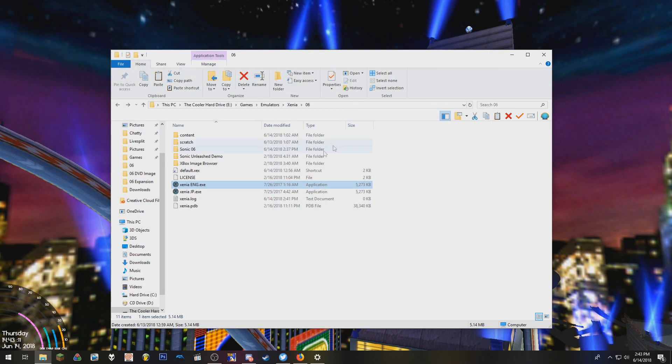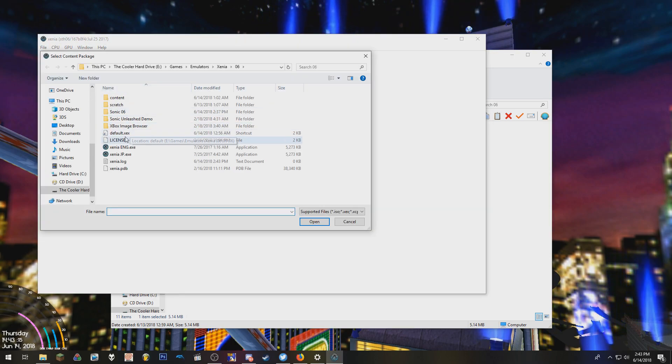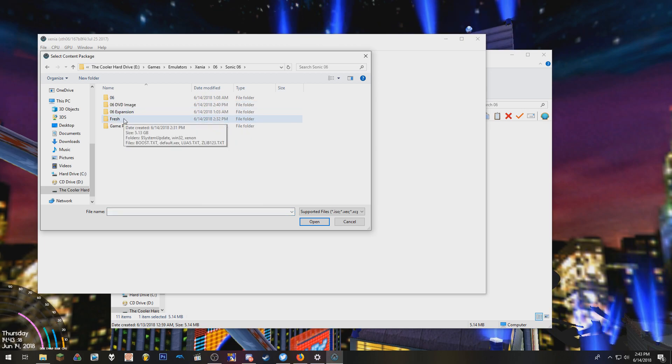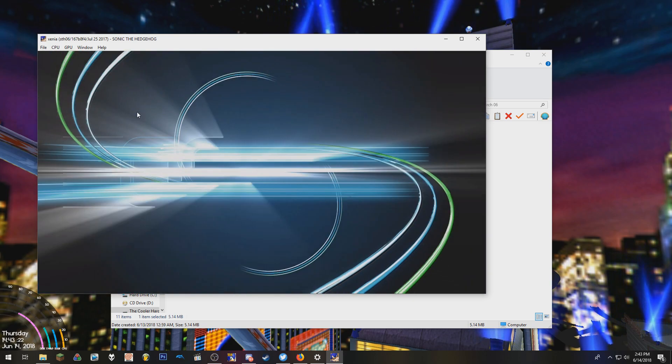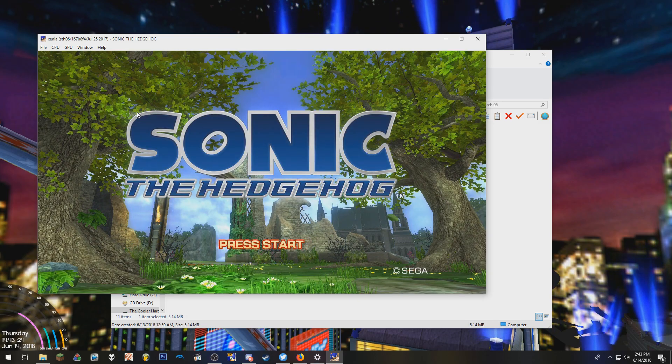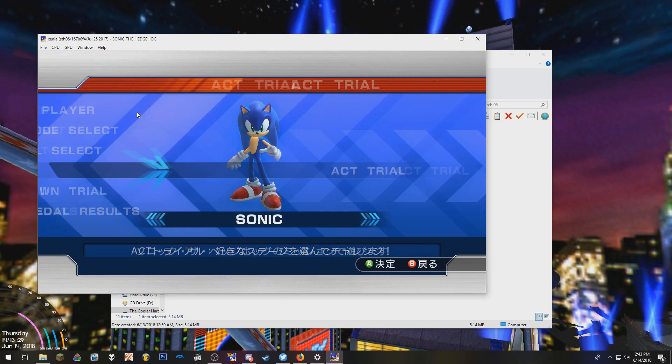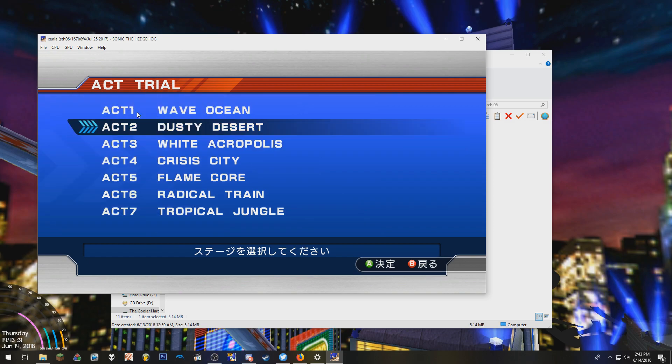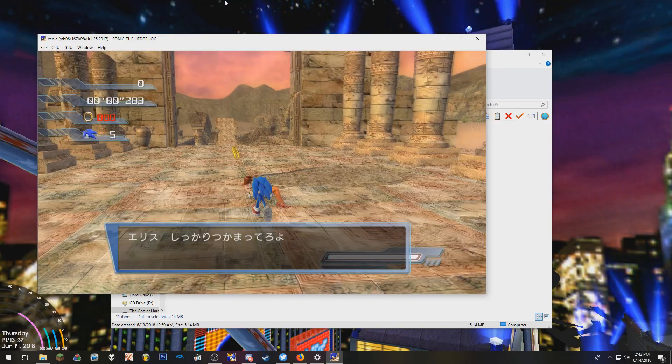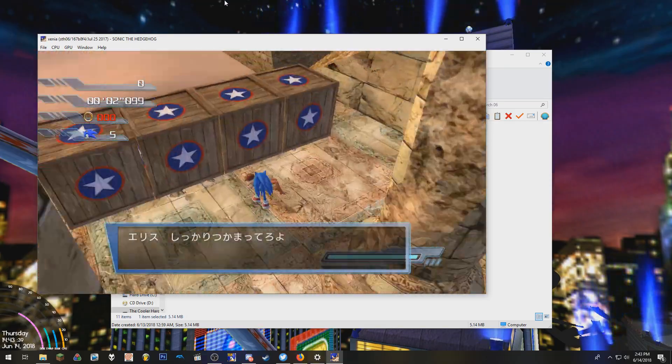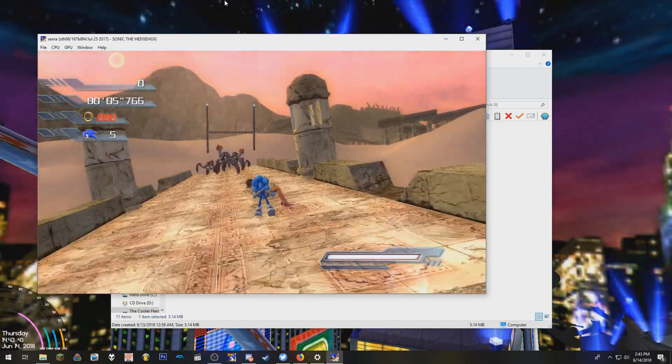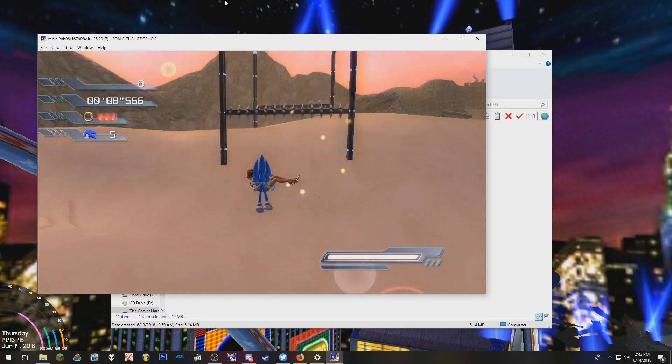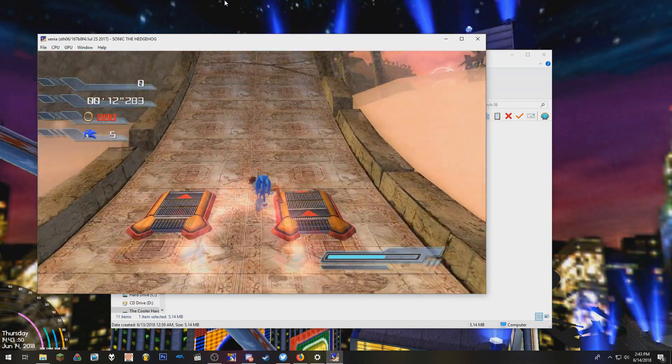And I will show the same thing on the JP version. Go to 06, Fresh, Default. Pretty much the same thing. Just you'll have a different language. It will also edit the voices too. But yeah, as you can see, it actually looks pretty much perfect.